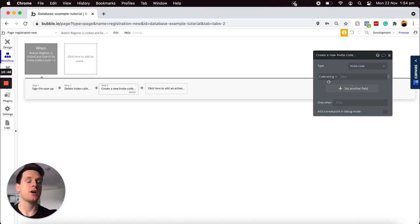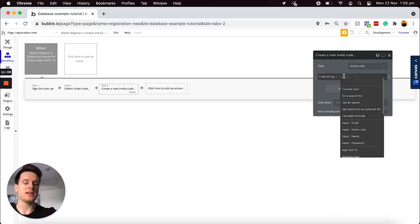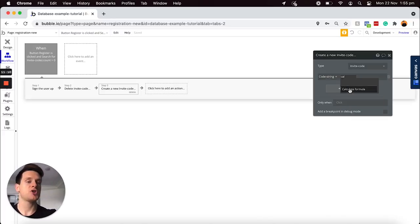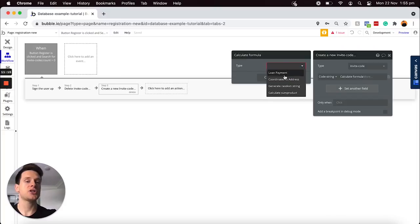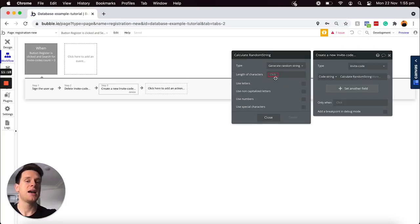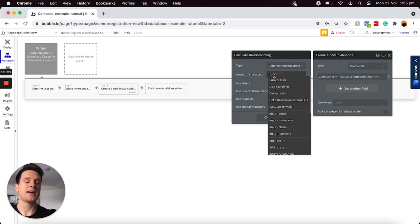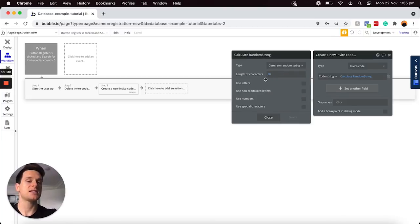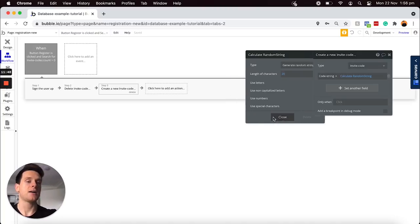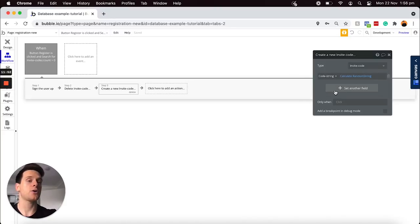I'm going to select that the code string will need to equal a unique value. The way you can generate random characters within Bubble is by typing in the word calculate, and you'll see an option here to calculate a formula. For our formula type, we're just going to choose to generate a random string of numbers, and then you can add in how many characters you would like this random string to be — in my instance, I'm just going to manually type in the number 20, so this is going to be 20 characters long. From here, I can choose what type of characters will fill in this string — so I can say to use letters, use non-capitalized letters as well, and then also include numbers and even special characters if I would like. I can then close that, and now that is how we can allow a new invite code to be generated for the person who's just registered an account.